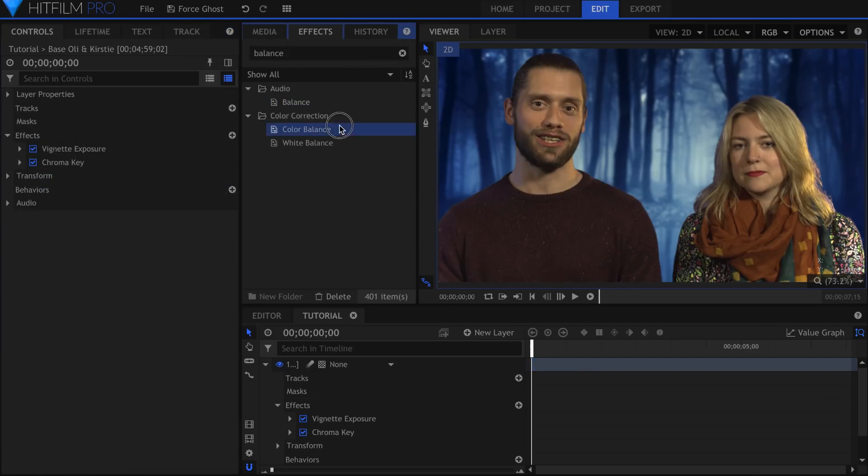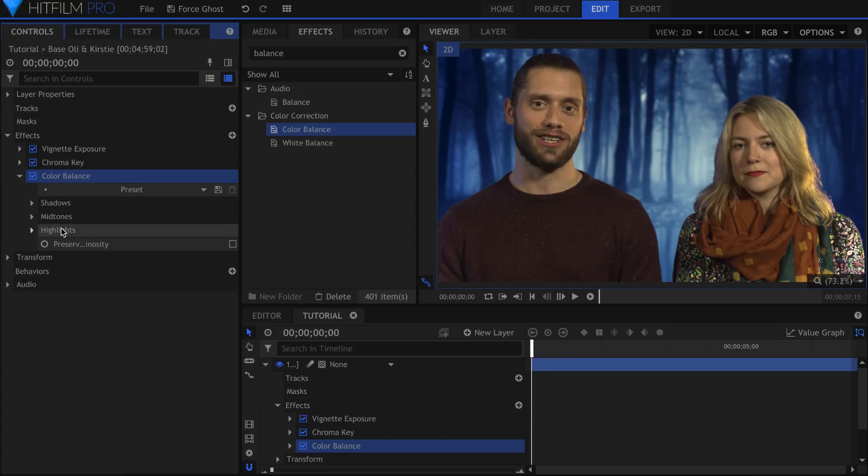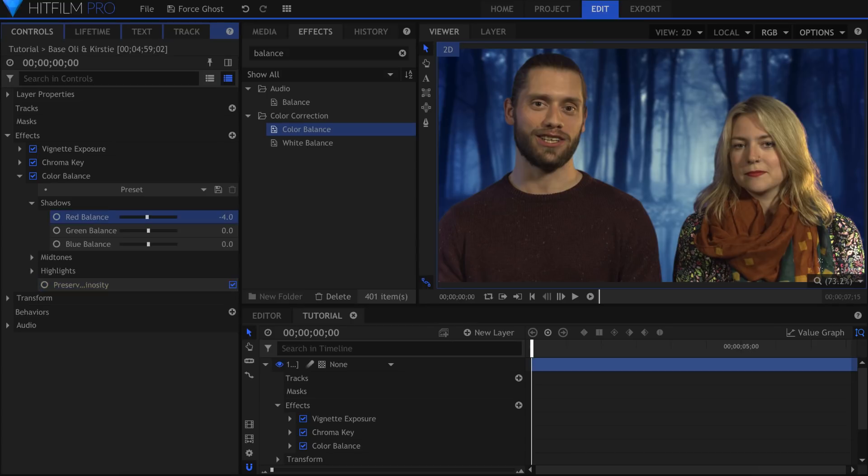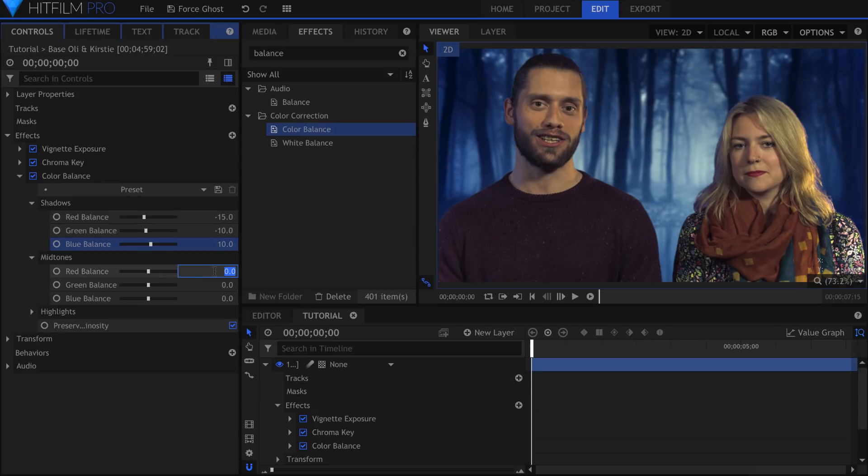I'll use the Color Balance effect to adjust the tint of my actors to better match the background. You have control over the shadows, midtones, and highlights. Be sure to check mark Preserve Luminosity so that the image doesn't get darker as you change the colors. I'll move some sliders around to make them more blue.